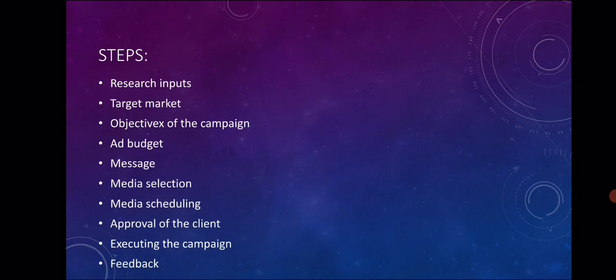Next is ad budget. The advertiser or agency will fix the ad budget. What is my product? Who are my customers? Who are my competitors? What is the area? What is the type of media? All this will help us frame an ad budget.